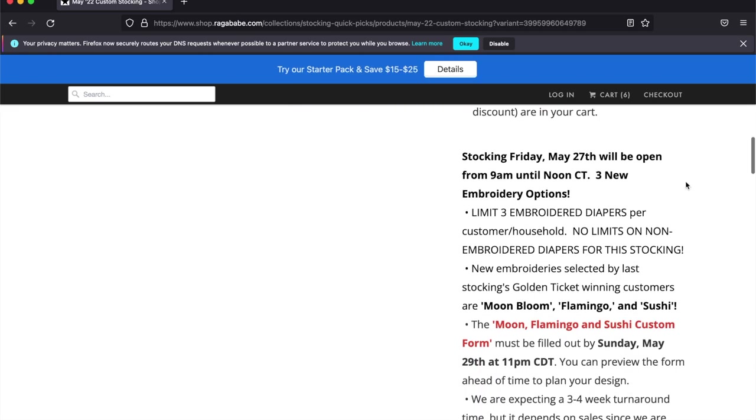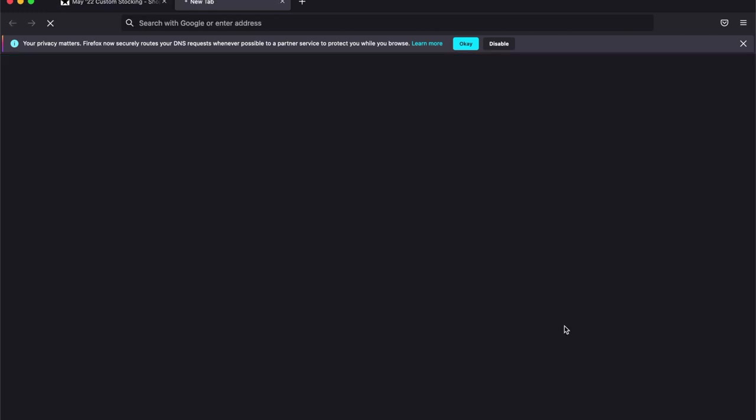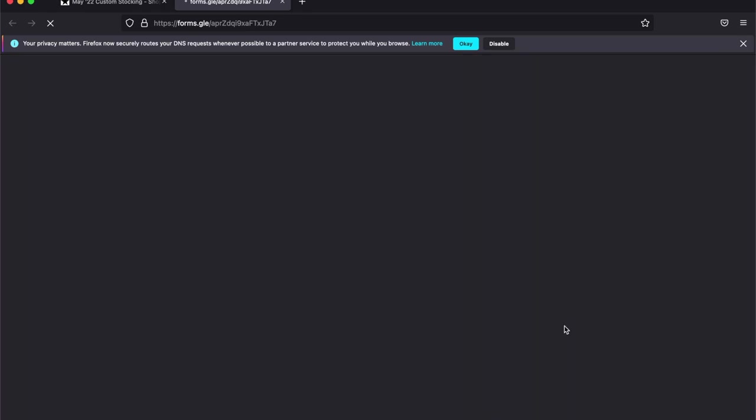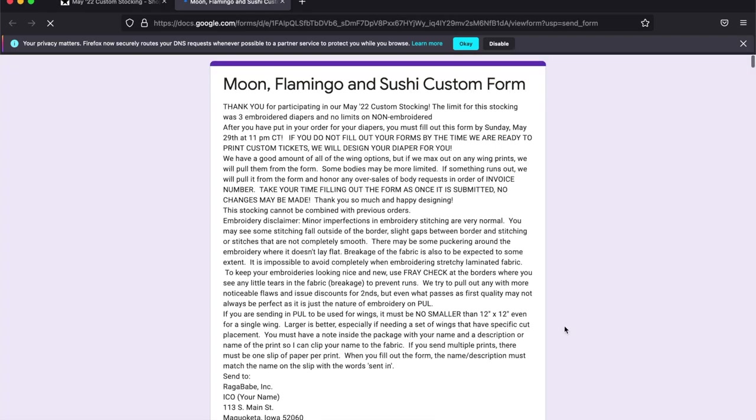On the stocking day page you will always find the custom form listed there. This is linked and when you click this it will take you to a Google Docs form that you will need to fill out.